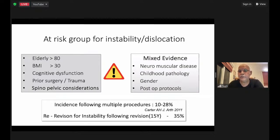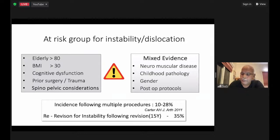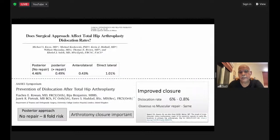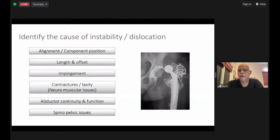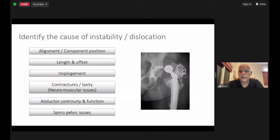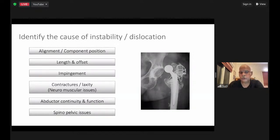Following multiple procedures for the hip, the dislocation rate jumps extremely high. Although very important is identifying the cause of instability and dislocation — the easiest is to identify component malpositions. But one needs to be more precise now. It is not just hip alignment; component position, length, and offset become extremely important. Impingement comes early or over the course of time. Contractures and laxities, neuromuscular issues, abductor discontinuity or injury, and spinopelvic issues all matter.